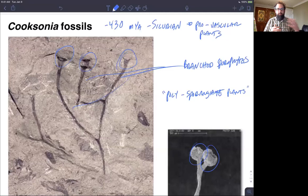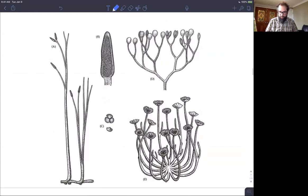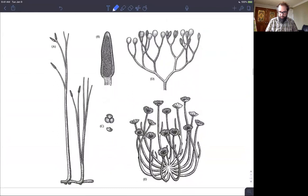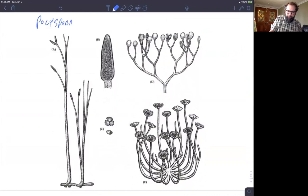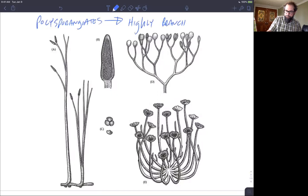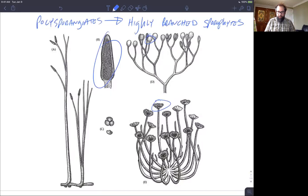So that's our bryophyte life cycle, and then we see this intermediate form with branched sporophytes — polysporangiate plants. There are other fossil forms of polysporangiate plants, and we see that they end up being very highly branched, with multiple sporangia at the ends of all these highly branched sporophytes.